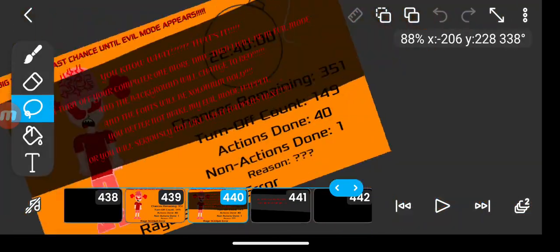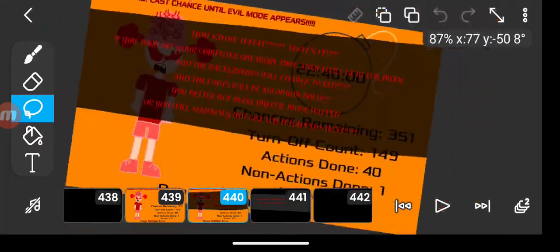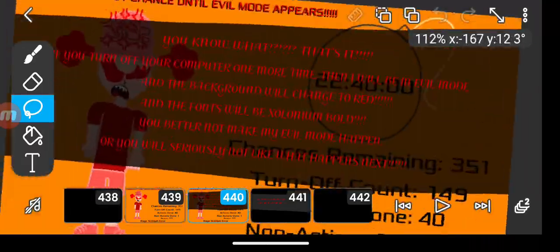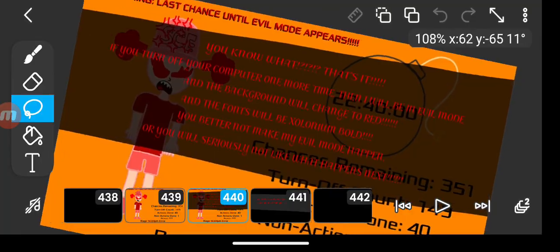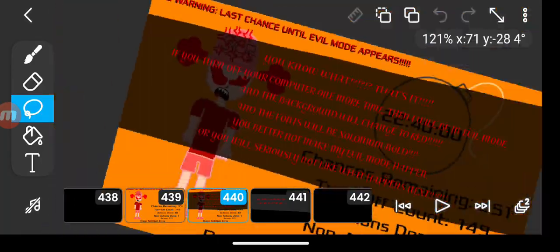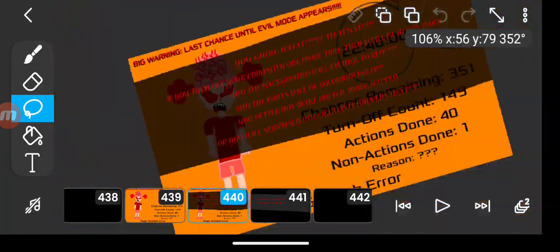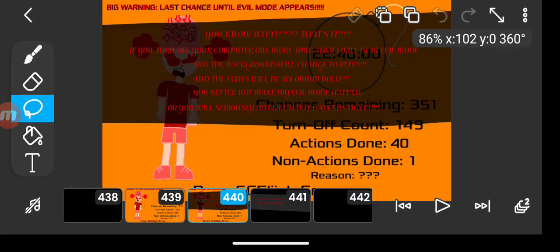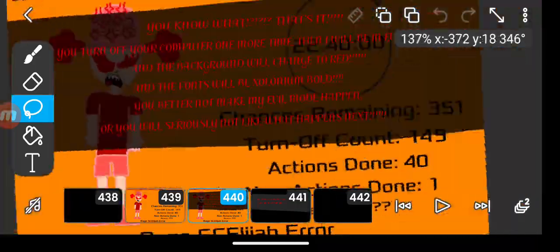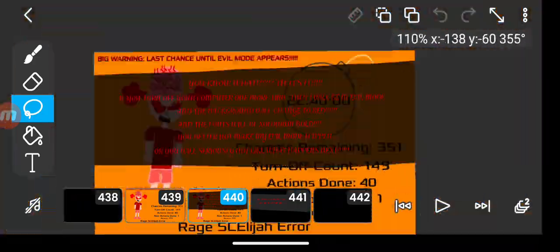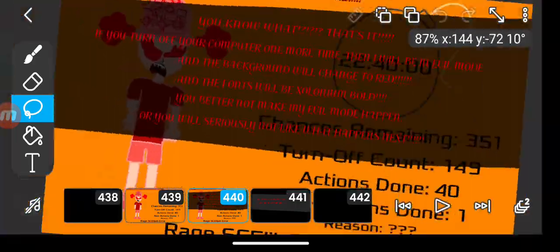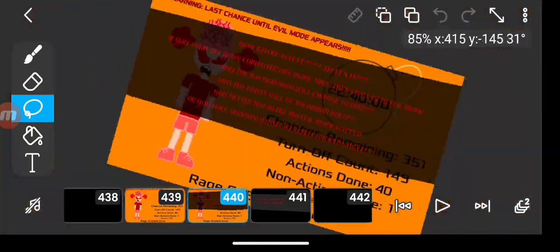You know what? That's it. If you turn off your computer one more time, then I will be an evil bold. And the background will change to red. And the font will be zelonium bold. You better not make my evil mode happen or you will seriously not like what happens next.